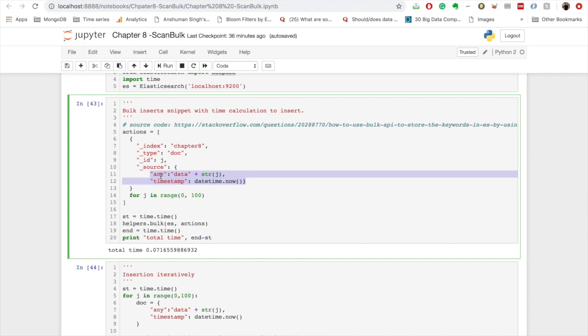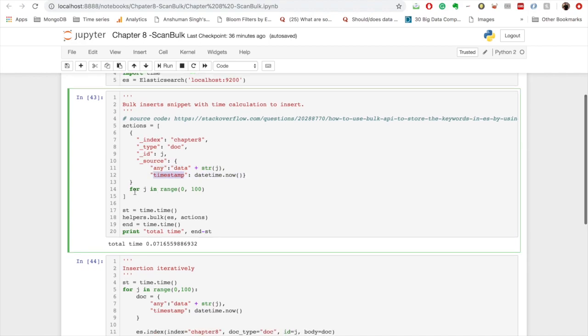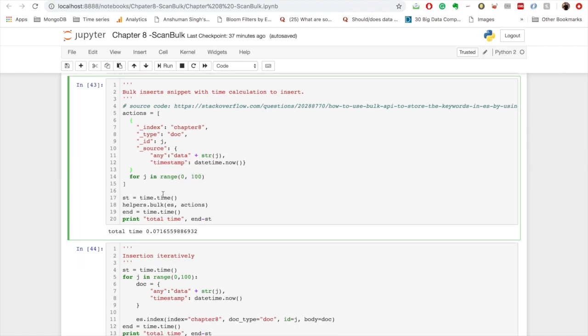Okay, so within source I have provided my data which is similar to what is given in the Stack Overflow link. So here I'm inserting name and timestamp, and I am creating this list of dictionaries for 100 documents. So I'm also timing how much time it takes to do the bulk insert so that we can compare it when we do it iteratively.